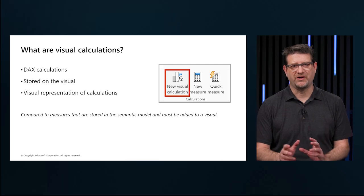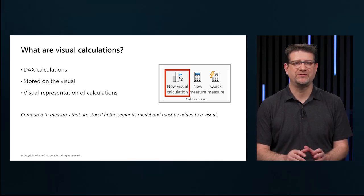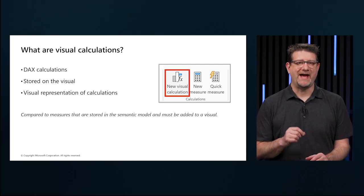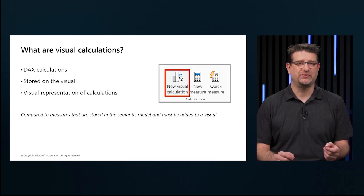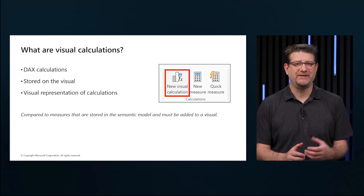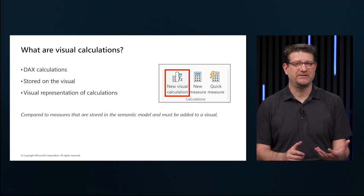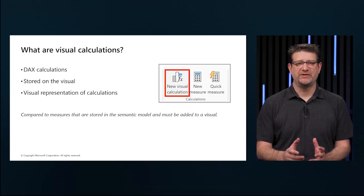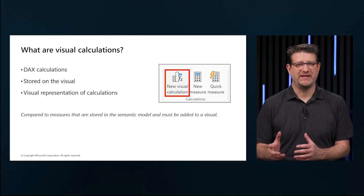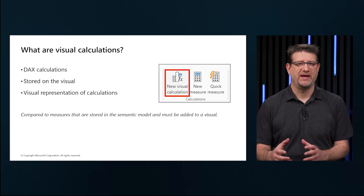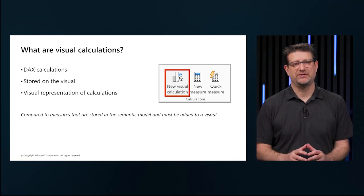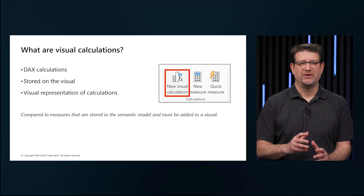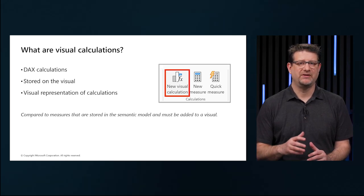Visual calculations are a simple way to add calculations to a Power BI report. Think of DAX calculations defined visually on a visual, making the DAX easier to write, understand, and maintain. Visual calculations are defined on a visual such as a table, bar chart, or a matrix, and they provide easy-to-use functions for calculations that are commonly used.